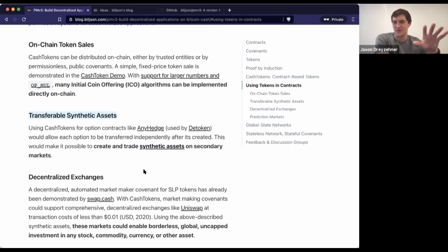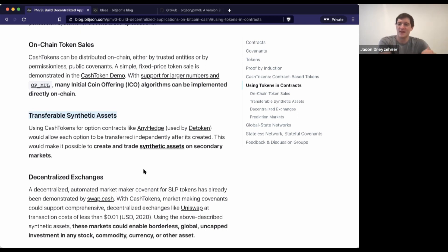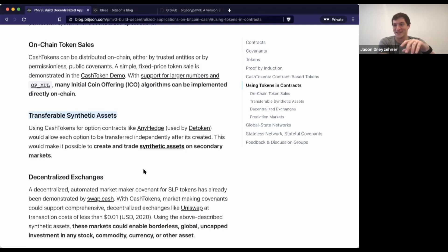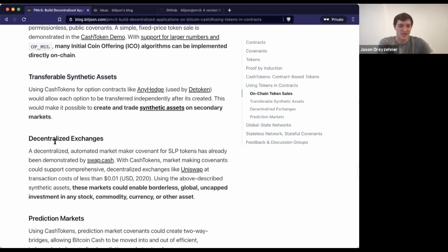You can hedge in the Bitcoin Cash ecosystem with an adequate oracle, which might be provided by a prediction market. You can hedge pretty much anything in the world, and you can replicate any kind of portfolio just in the Bitcoin Cash world using a mix of derivatives. What's cool with PMV3 is we can make those synthetic assets transferable. We can build exchanges that trade in synthetic assets and other tokens built on the Bitcoin Cash ecosystem.